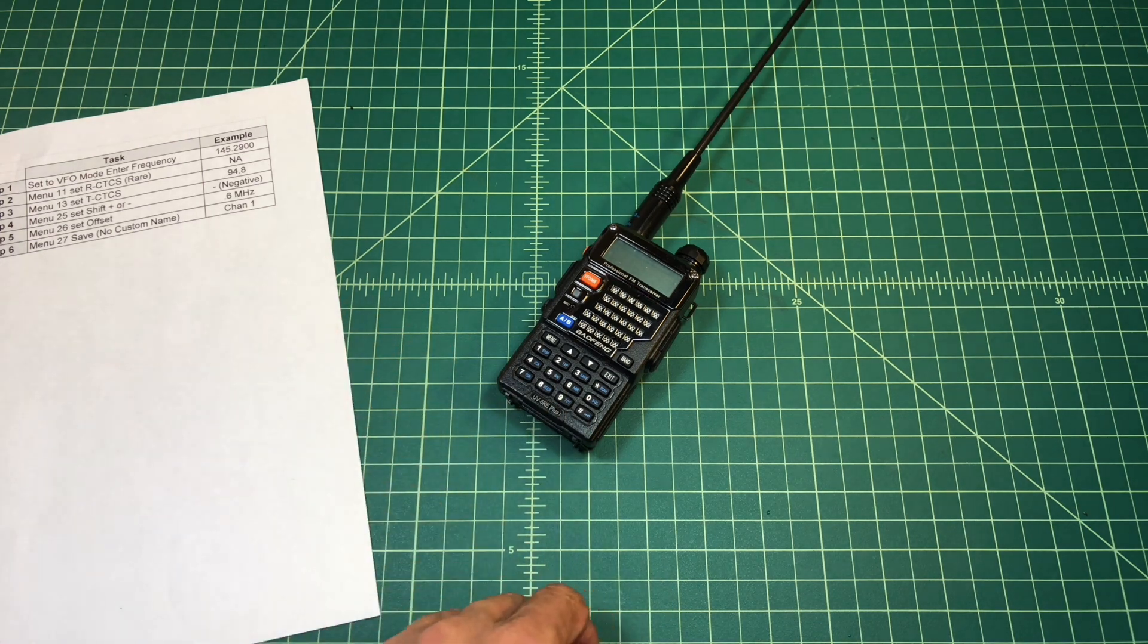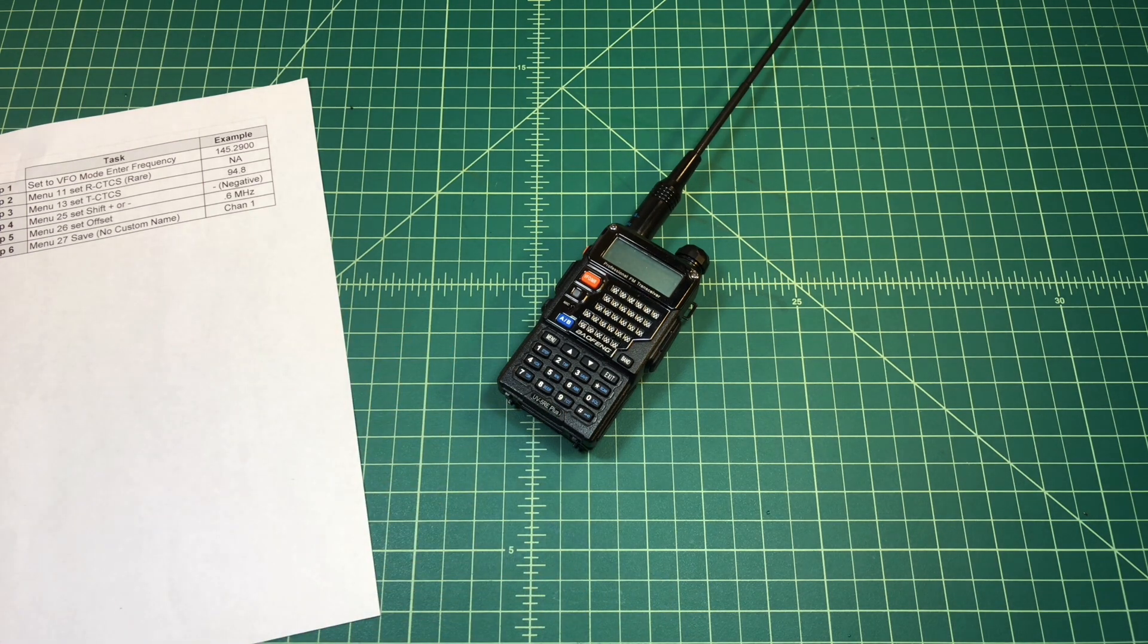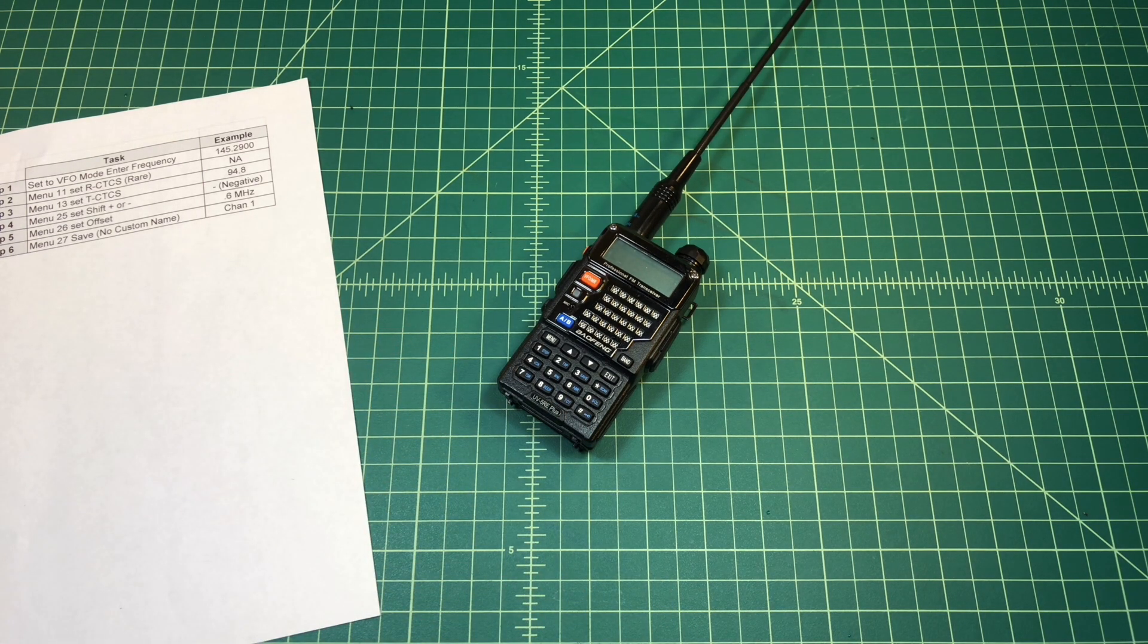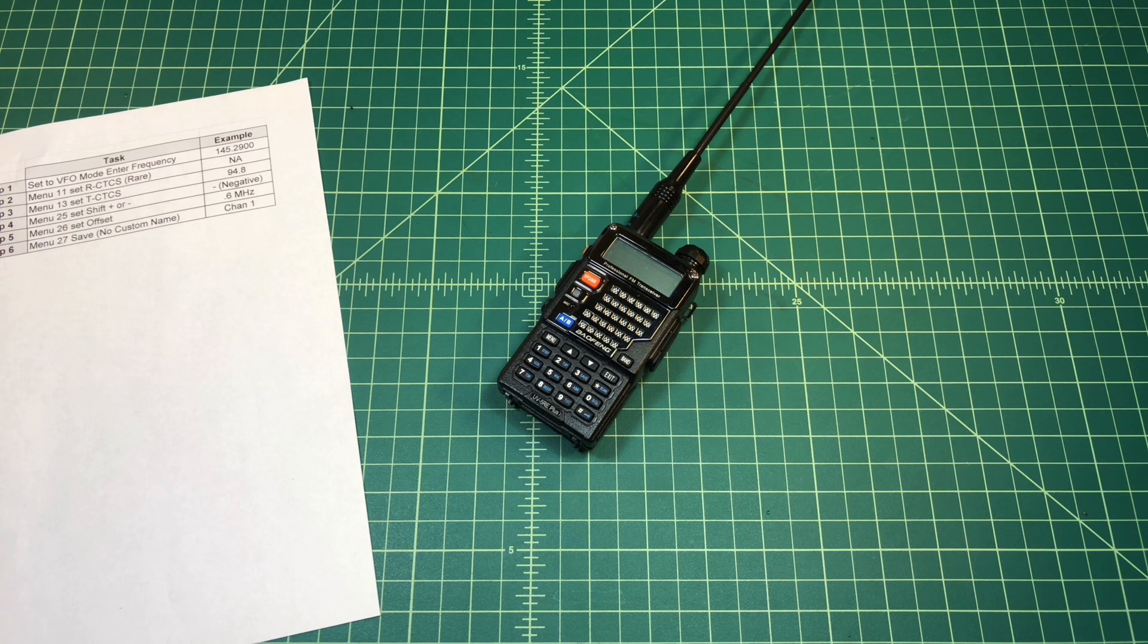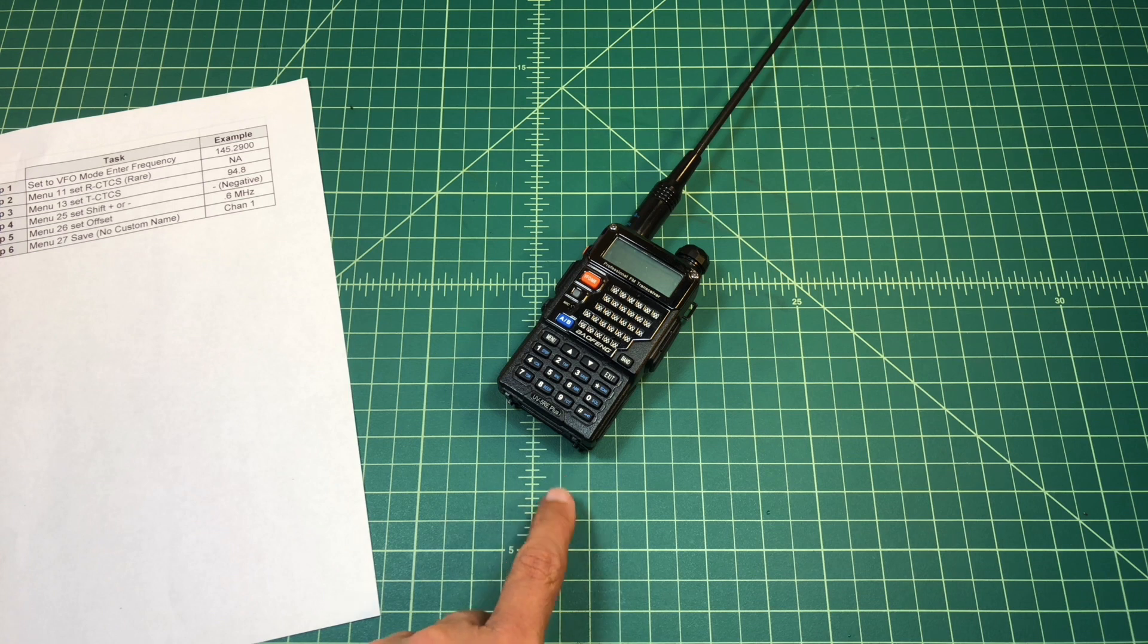The reason I'm doing this video is that I often get asked how do I program my Baofang in the field? How do I program it on the fly? And they're good questions. They're questions that I definitely had when I first started playing around with Baofangs.